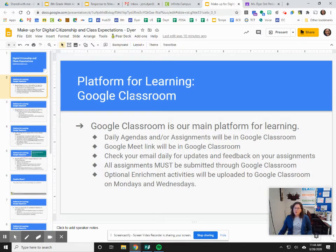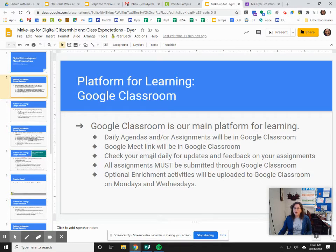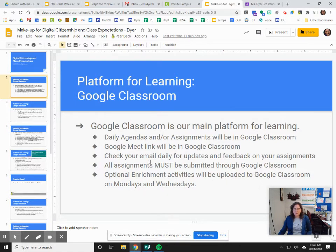The platform that we will use for learning in all cases for this year is Google Classroom. It is our main platform for learning. In Google Classroom you will be able to find daily agendas, you will be able to find assignments, and you will be able to find your Google Meet link. You can check your email for updates and feedback, but you can also check for updates and feedback in Google Classroom. All of your assignments must be submitted through Google Classroom, and I will be putting up optional enrichment activities in Google Classroom on Mondays and Wednesdays.